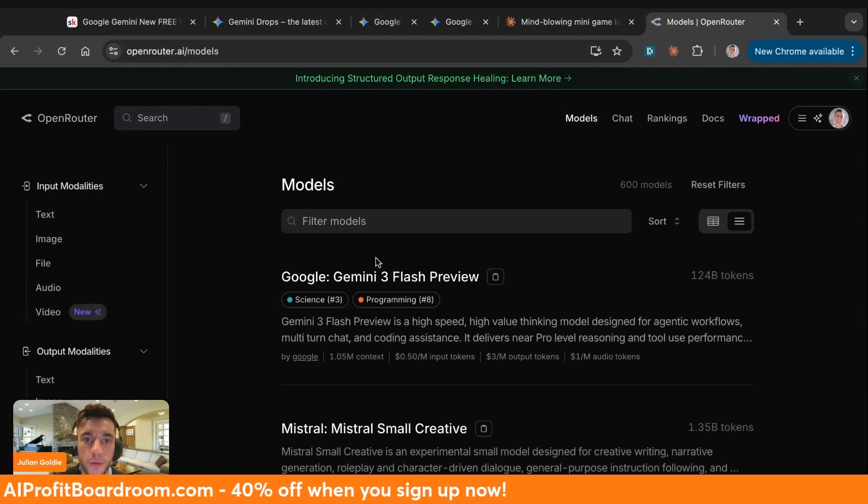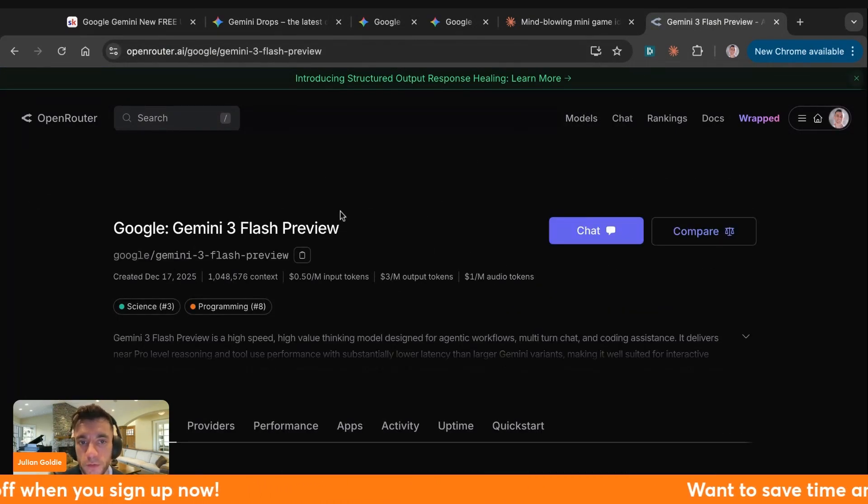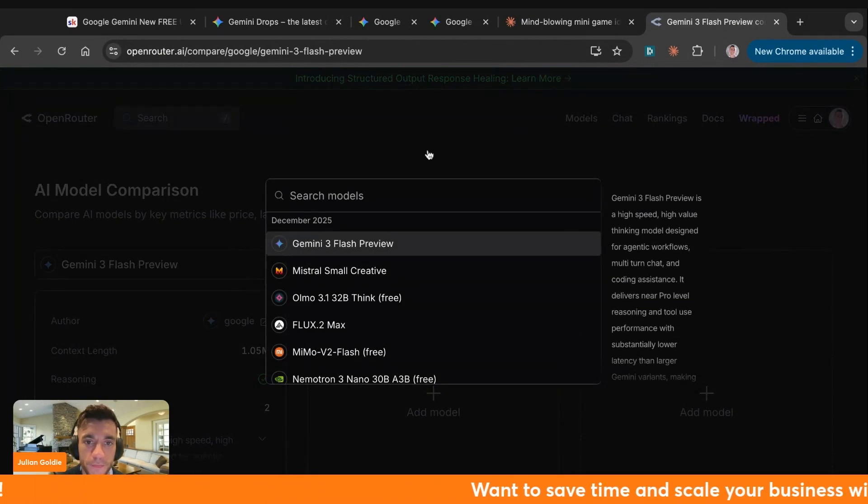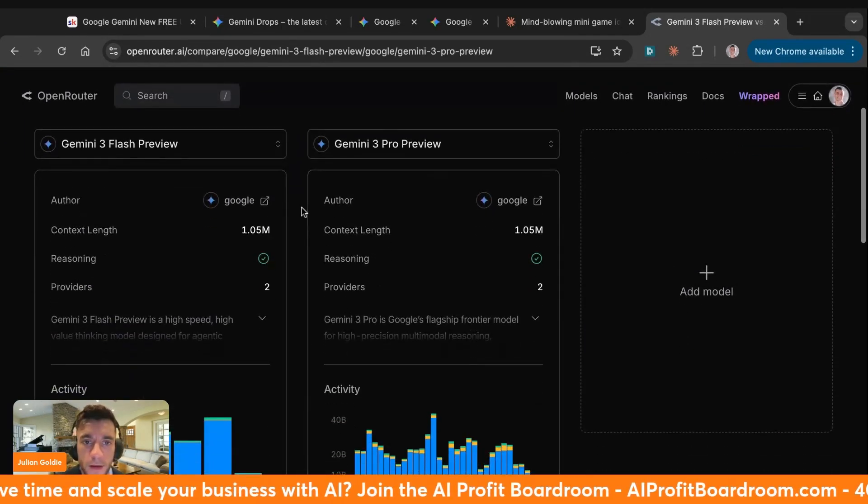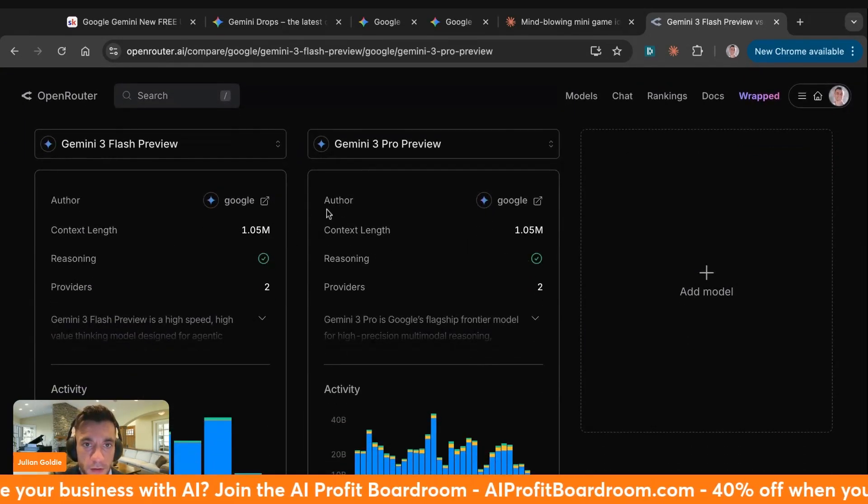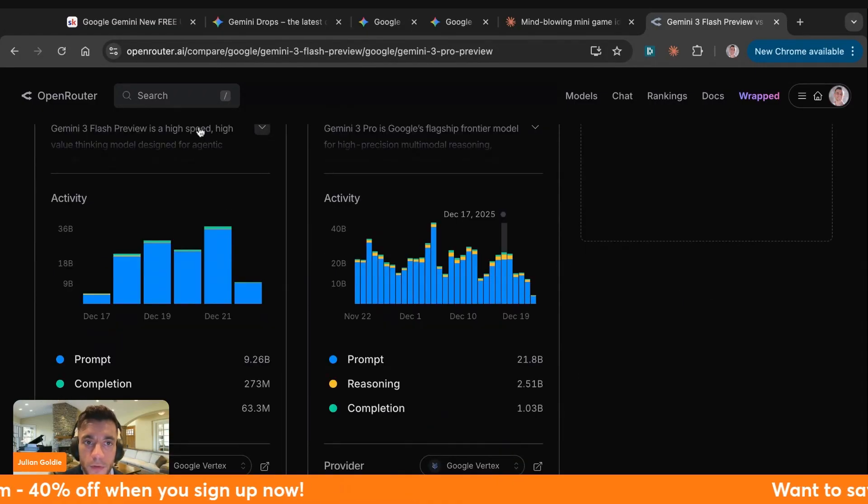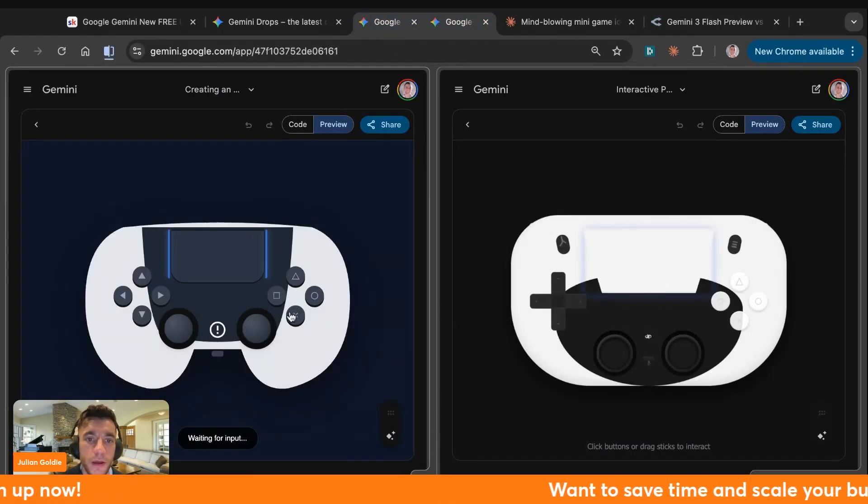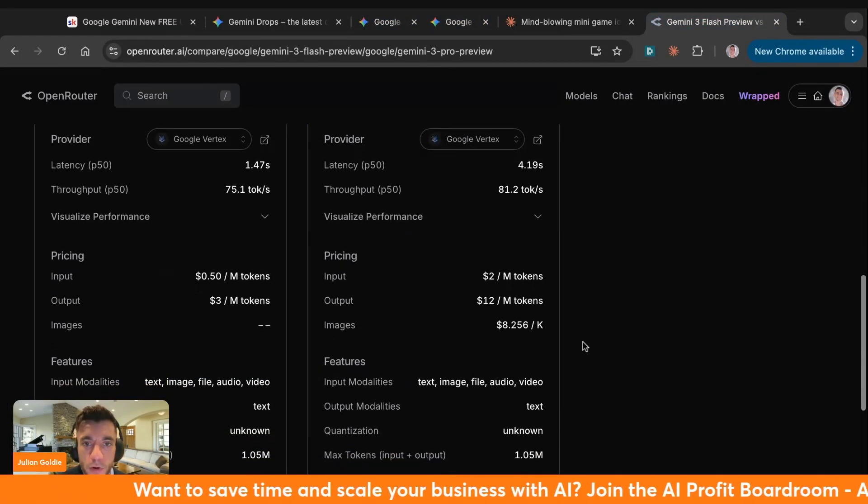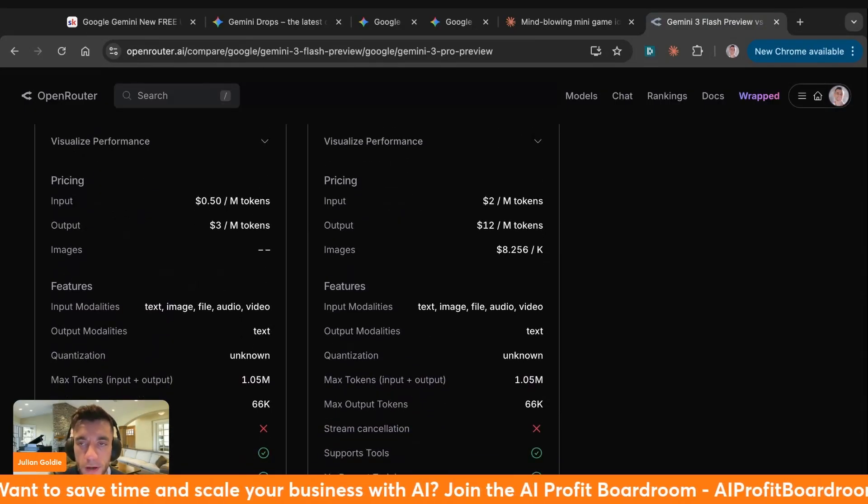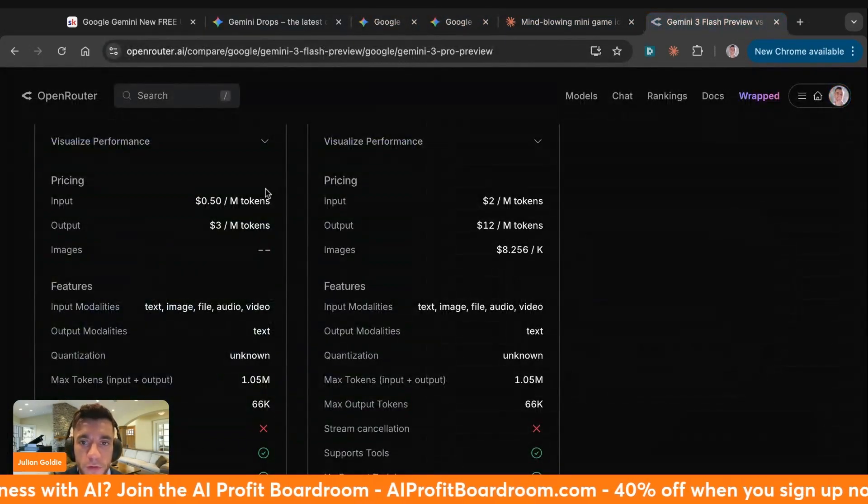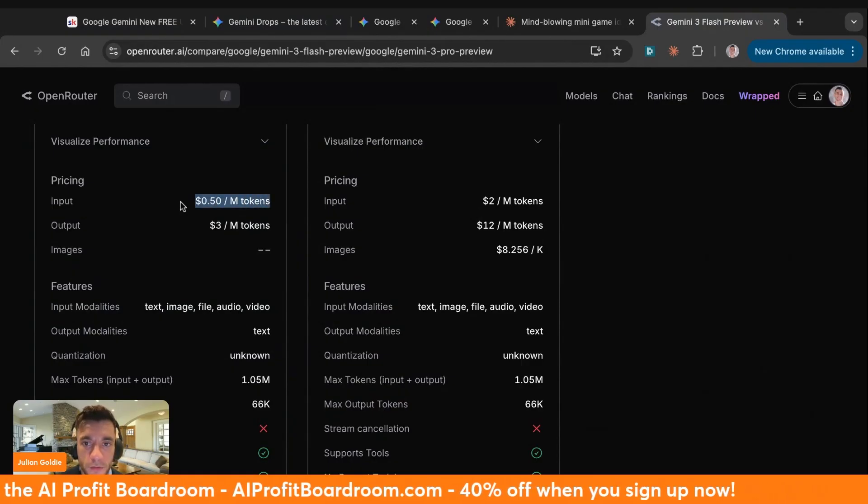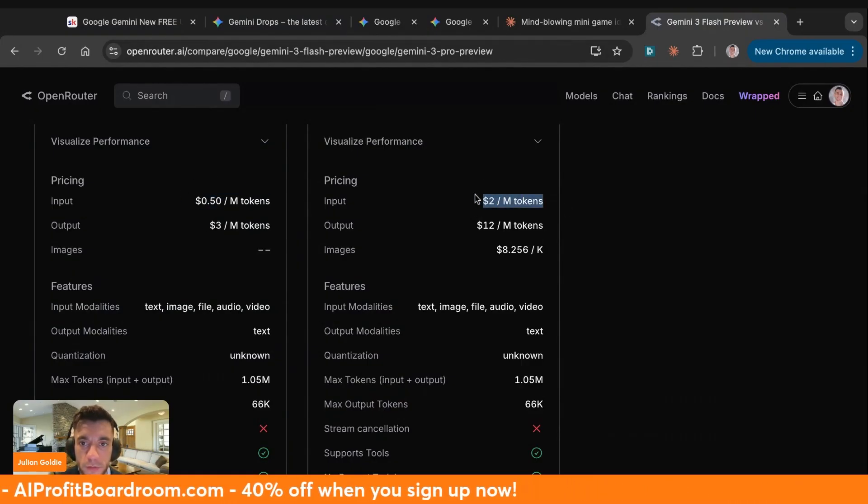If we go to models, we'll compare Flash Preview, which is a model I've just used, and we'll compare that versus Gemini Pro. We'll add a model here. This is Gemini Pro Preview. You can see the context window is exactly the same as Gemini 3. They can both reason as well. But this one is designed more for speed. However, as you can see right here, it actually gives really good outputs as well. But here's one of the biggest differences. If you're using the API, look at the difference in cost.